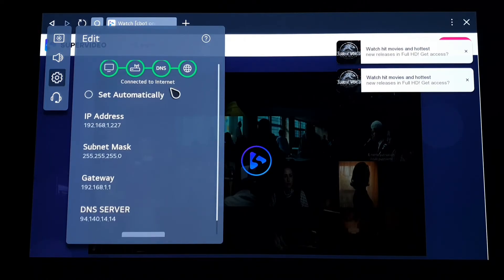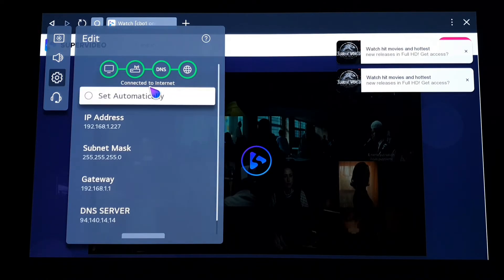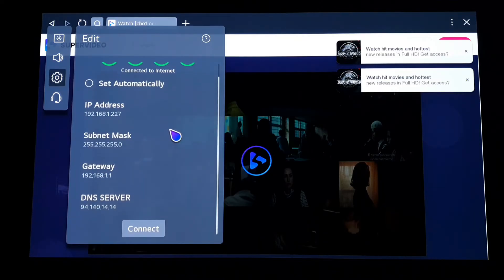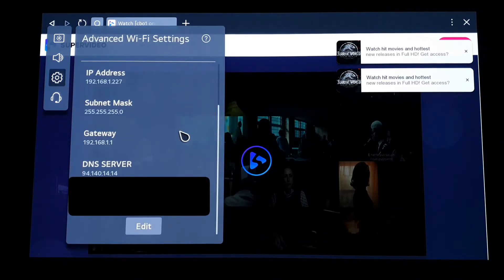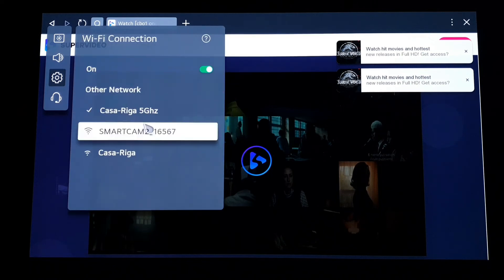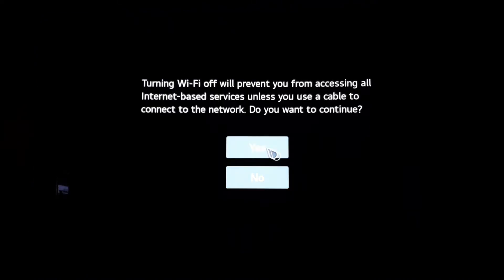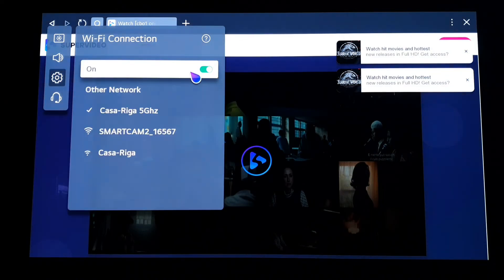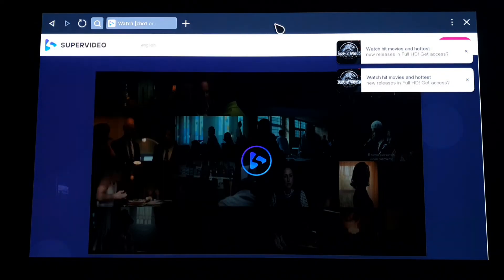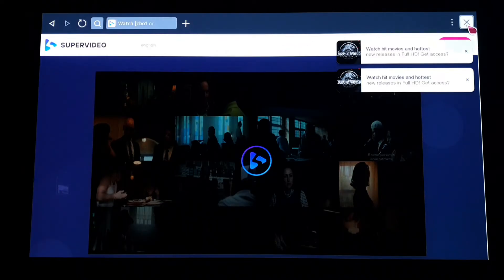Wait for the connection — as you can see the connection is completed. Now you need to turn off the Wi-Fi and then turn it back on quickly. Now go to the web browser and close it, just wait a couple of seconds.